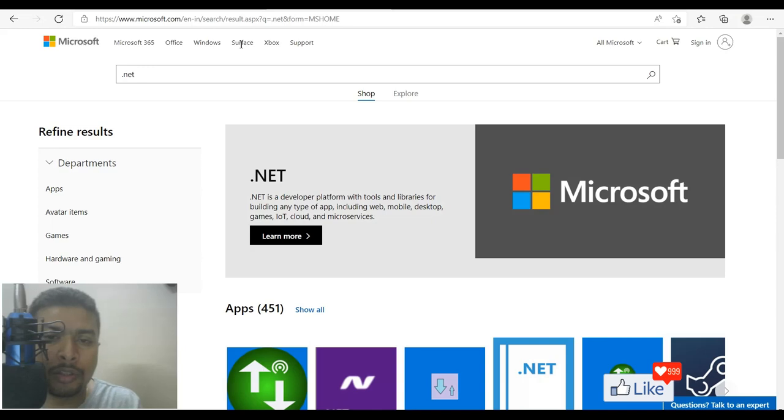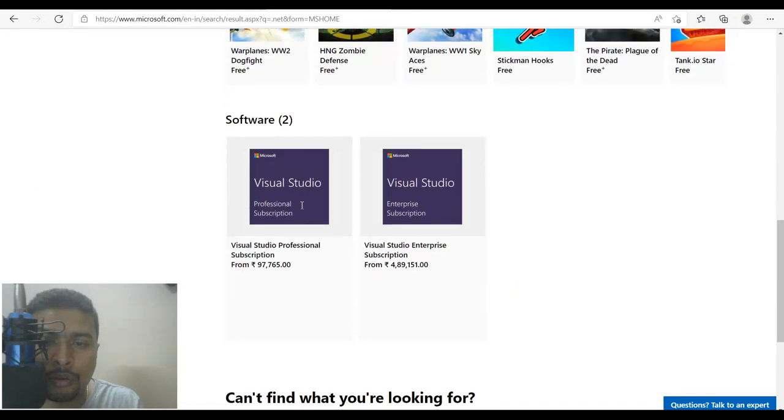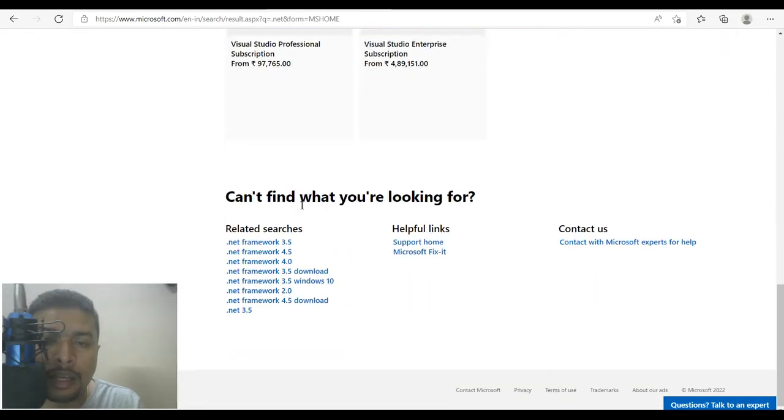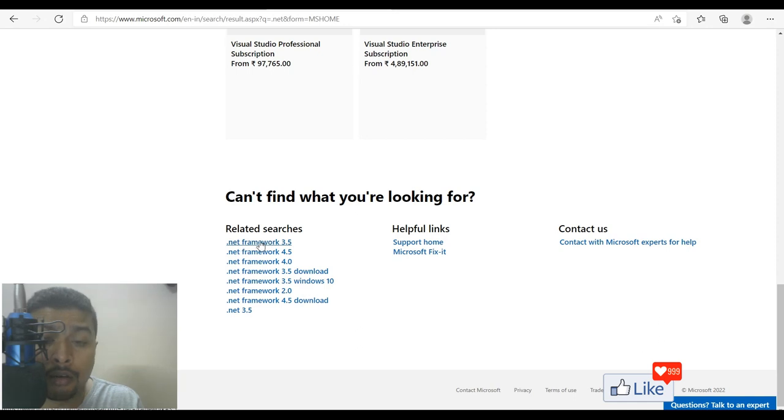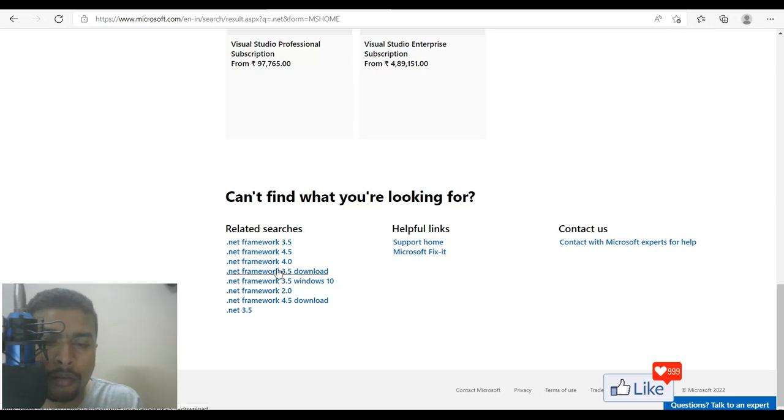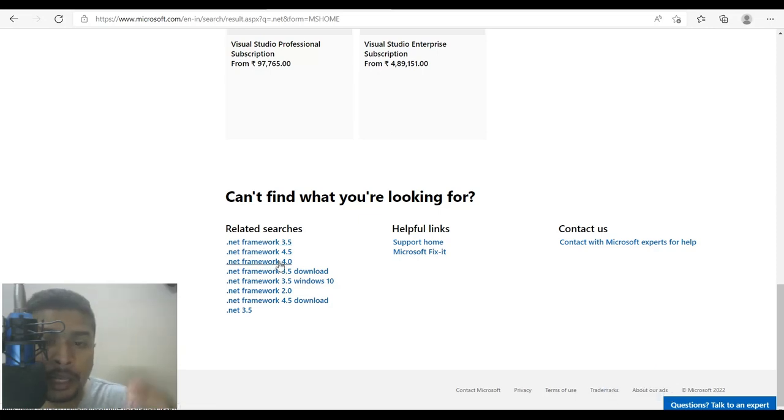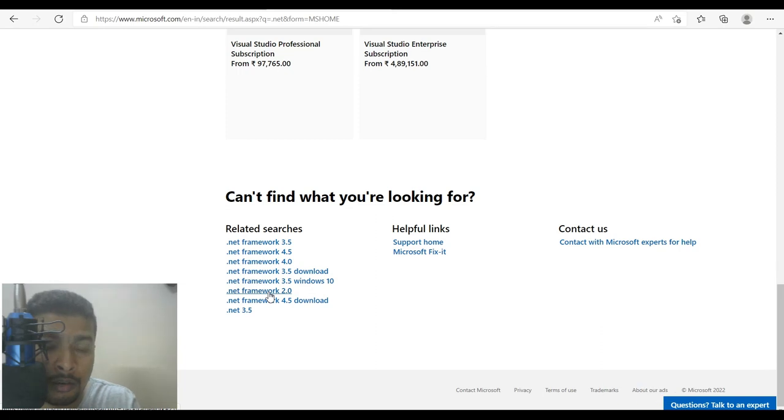Once you do that, you're going to be directed to this page, you scroll down and you could see here, whatever versions are available for you to download. If you want to download .NET Framework 3.5, you could click on this link, you get an option to download. You want to download 4.0, this is here, you click on this link, you get an option to download. You want to download .NET Framework 2.0, you click on this link, you get a link to download .NET to your computer system.